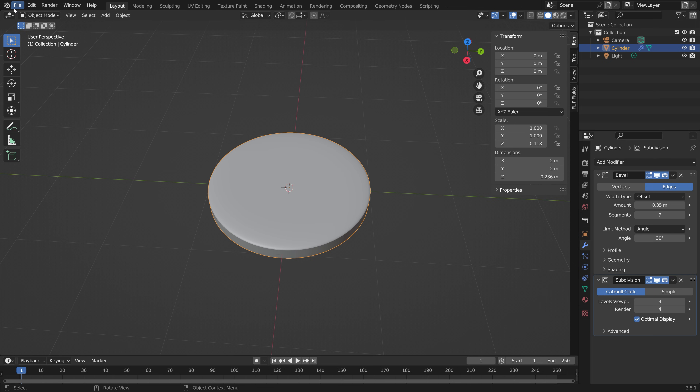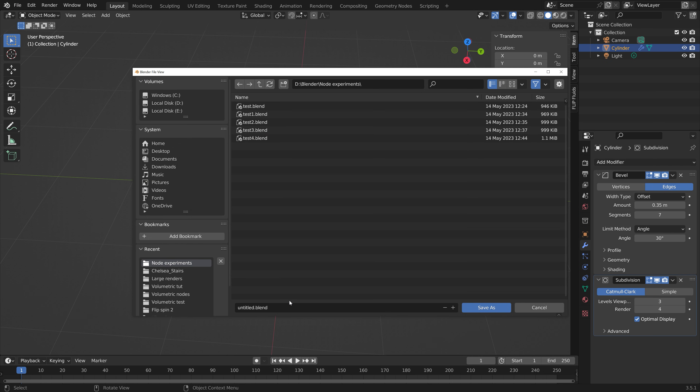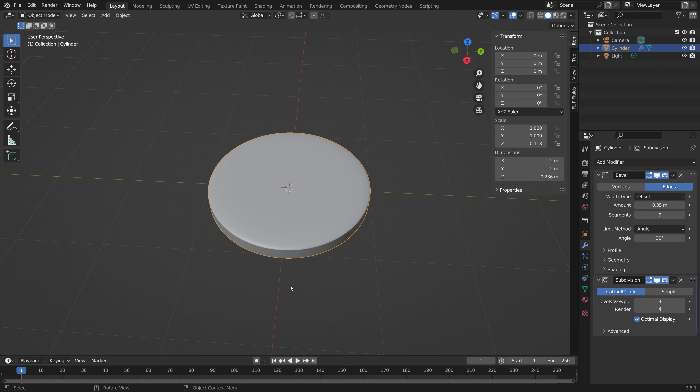We can save before we continue, and we're going to make the lollipop even smoother later on, after we have added the materials.